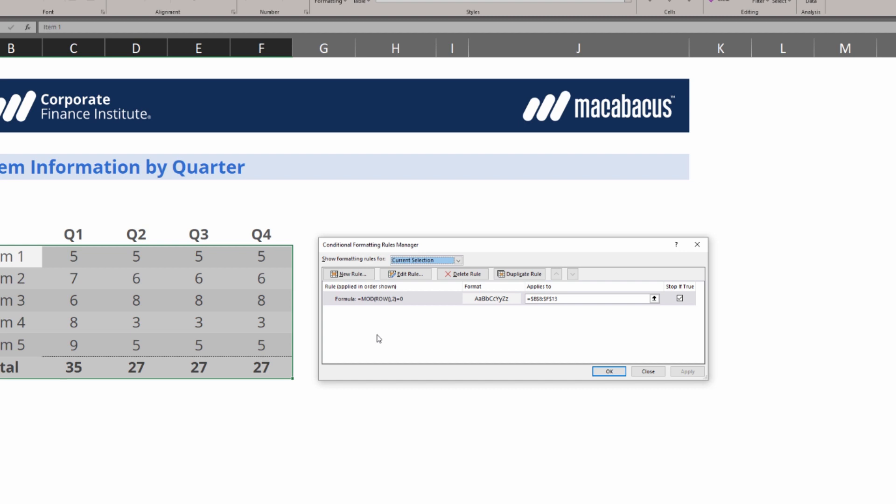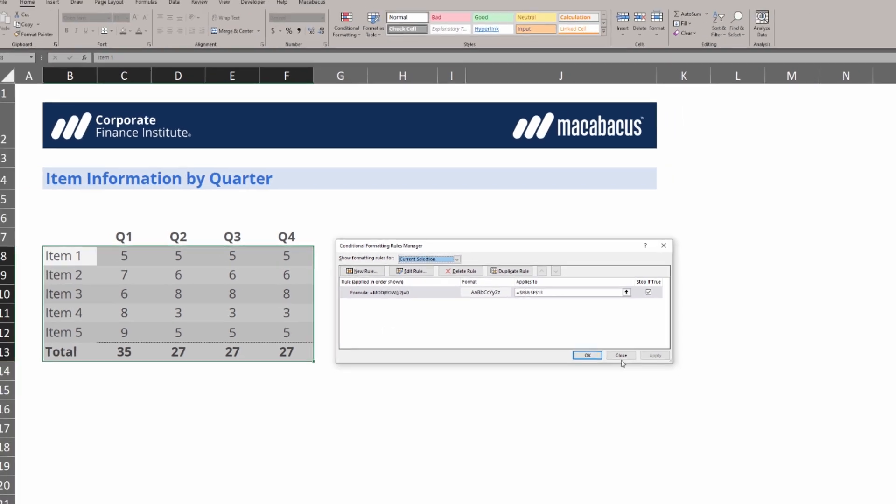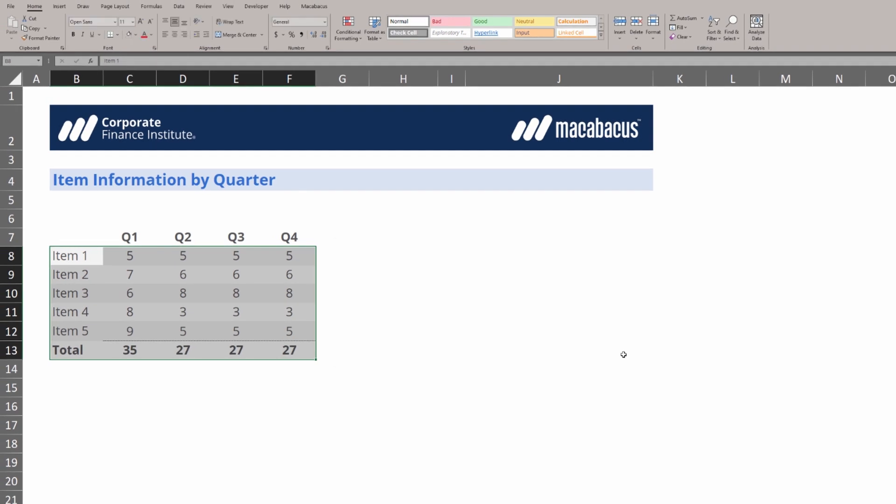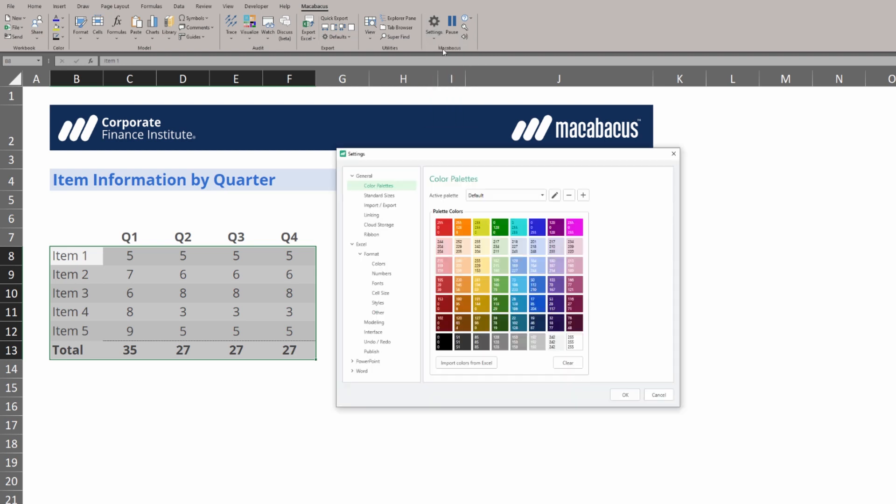And like anything in Macabacus, all of these settings are very much customizable. Let's take a look. We'll close out of this dialog box, go up to Macabacus, and then over to Settings, Configure,